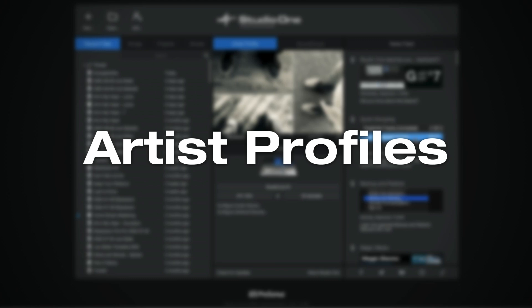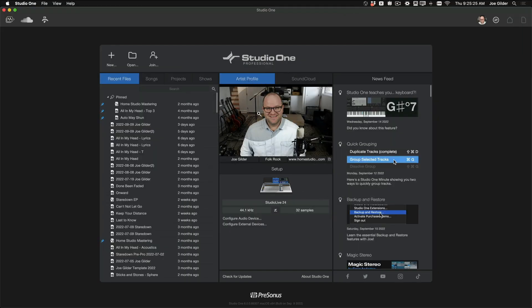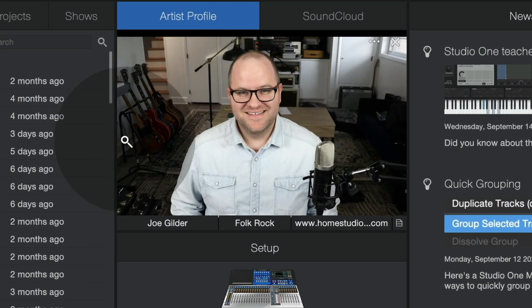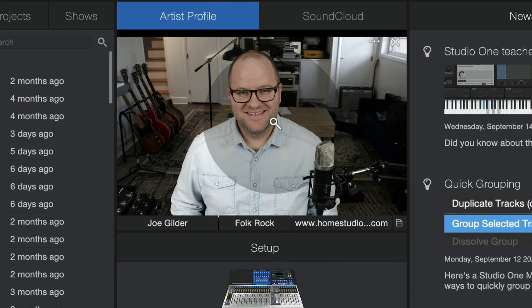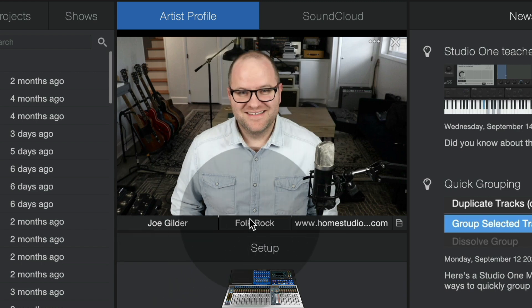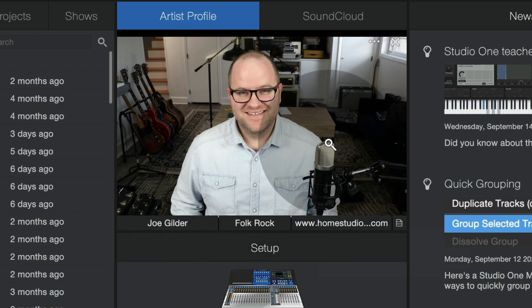Next, artist profiles. If you've watched any of my videos, you'll see I have an artist profile set up here that has my picture, my name, the genre, and my website. That's super handy when I'm working on my own music.